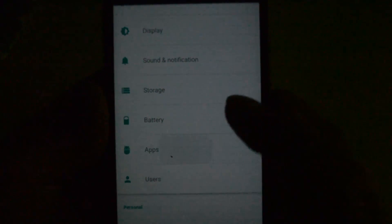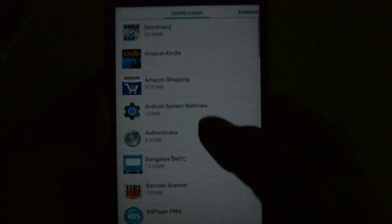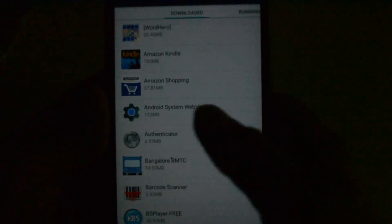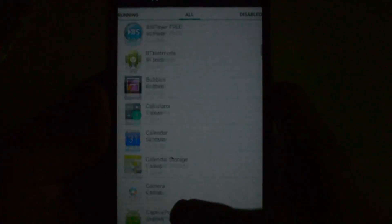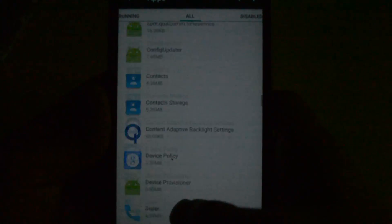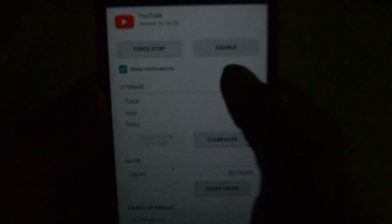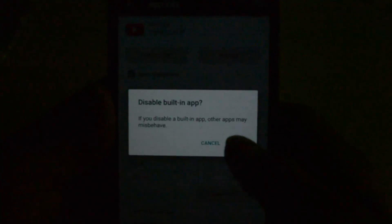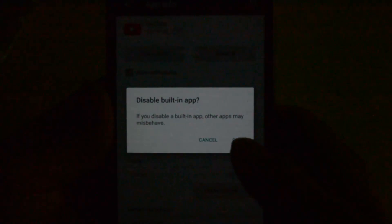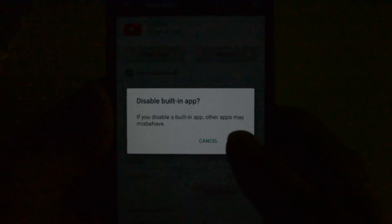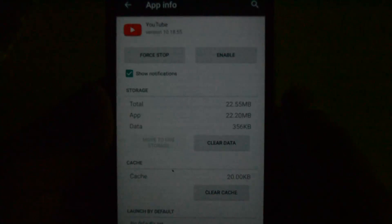Go back to Settings, then Apps, and find YouTube again. Choose Disable Now. It will show a warning saying disabling a built-in app — just click OK. Now it has been disabled and you can see it no longer appears in your app menu.